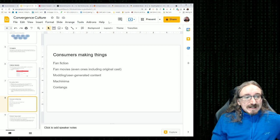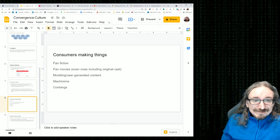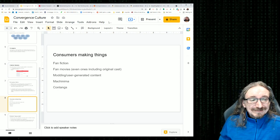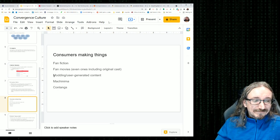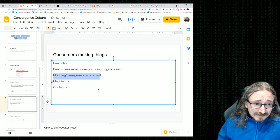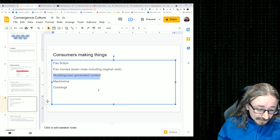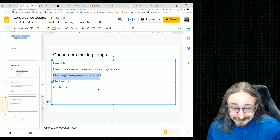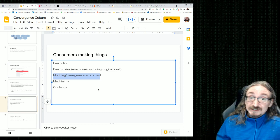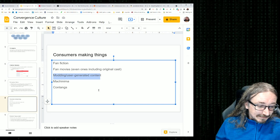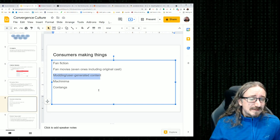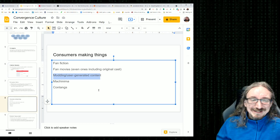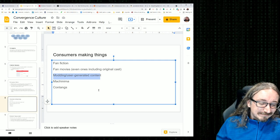Consumers making things. Yes, we talked about fan fiction. We talked about fan movies. Still kind of mind-boggling. I wanted to add a couple other ones here. Modding and user-generated content. So you see this a lot in the game world. A lot of games actually start off as being levels or mods, they call it, of an existing game. So you could take a game like Half-Life, I think. And they made a game, Counter-Strike. One example.